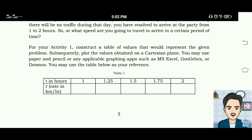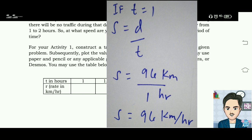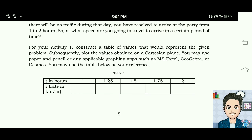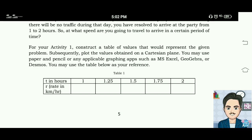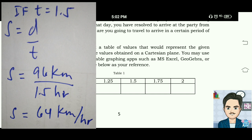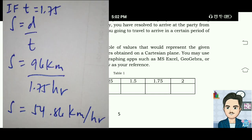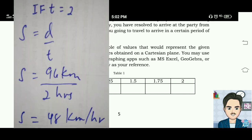Here is the solution. When t equals 1, the rate r equals 96. When t equals 1.25, r equals 76.8. When t equals 1.5, r equals 64. When t equals 2, r equals 48.